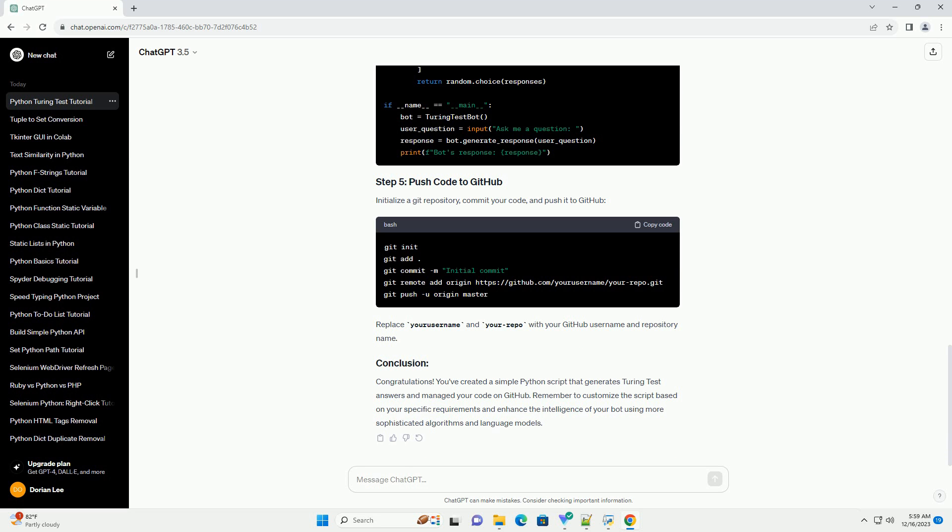Create a Python script that generates Turing Test Answers. For this example, let's create a simple script that generates random responses.